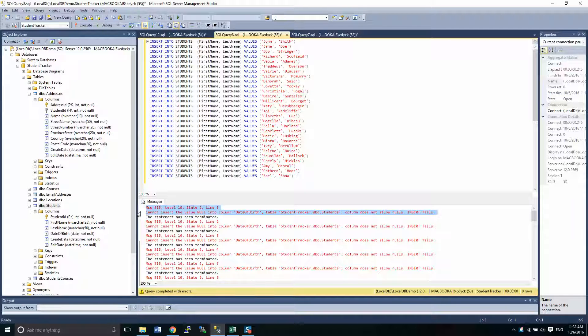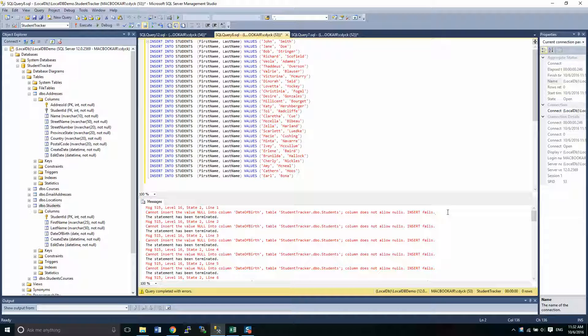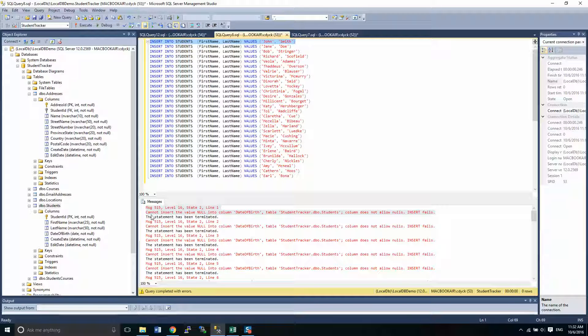Now errors always look a little scary because they obviously don't conform to what you were expecting. So this insert statement fails here and it's because of the column date of birth. And it says cannot insert the value null into the column date of birth.